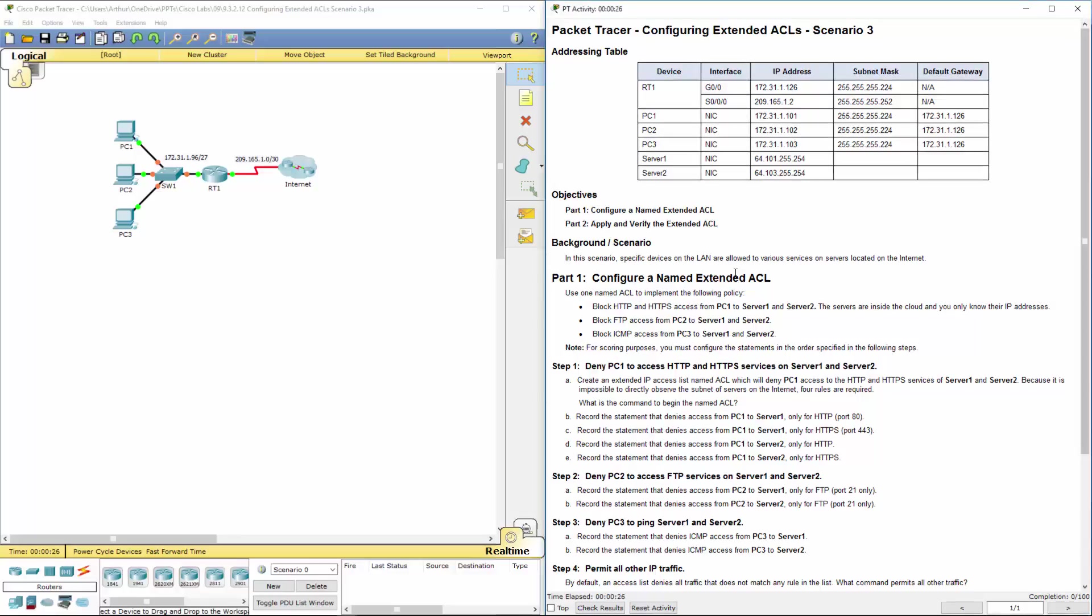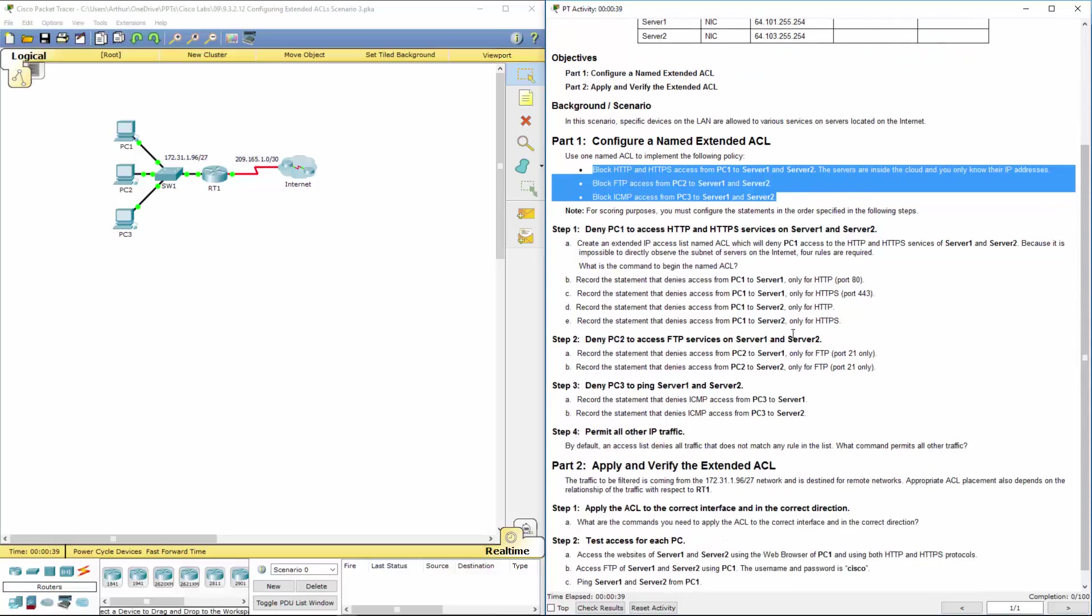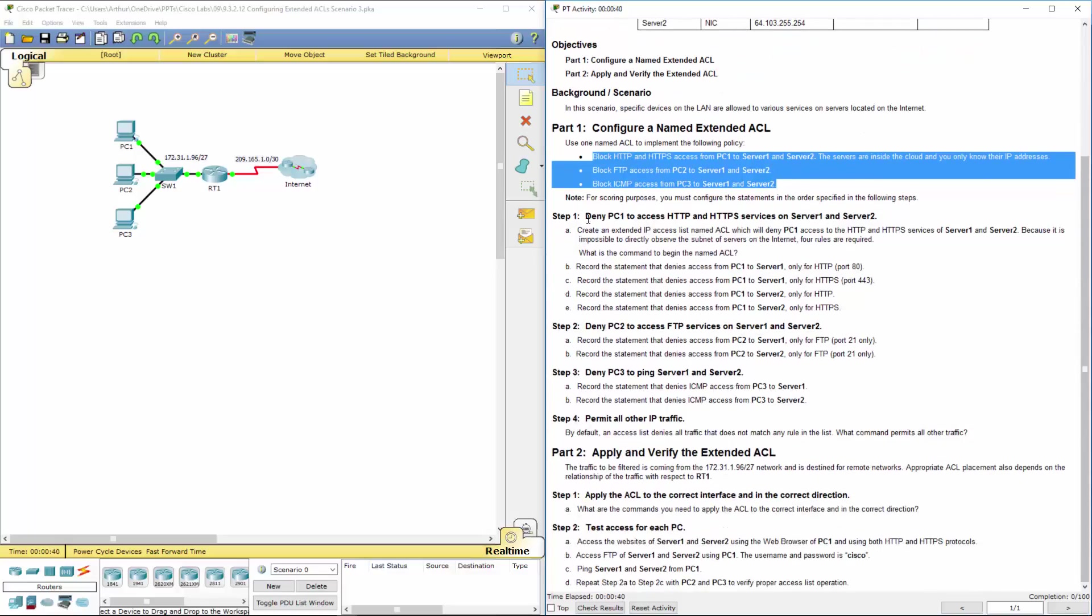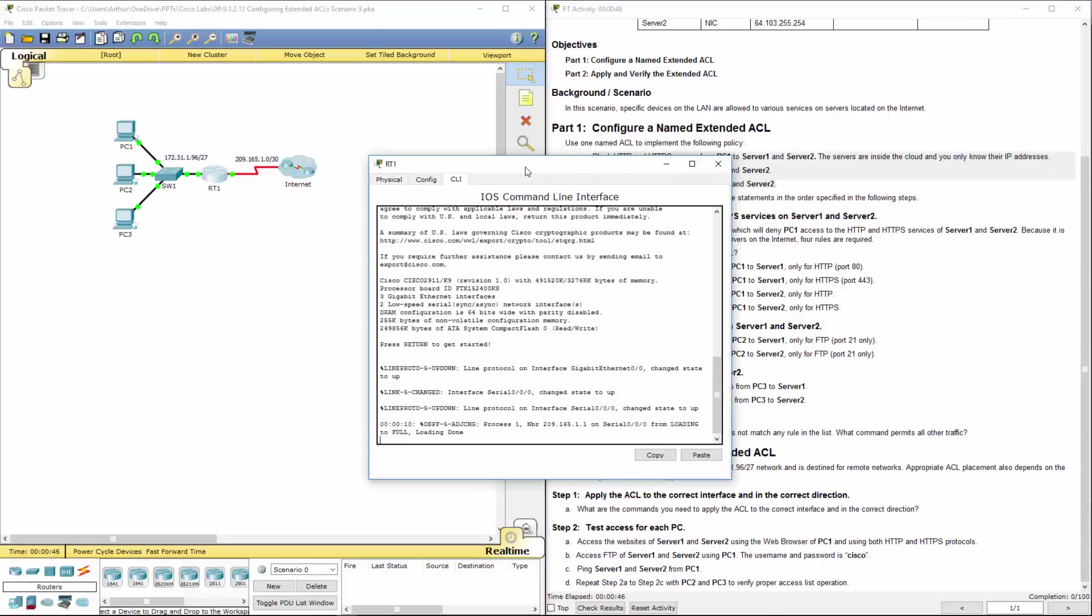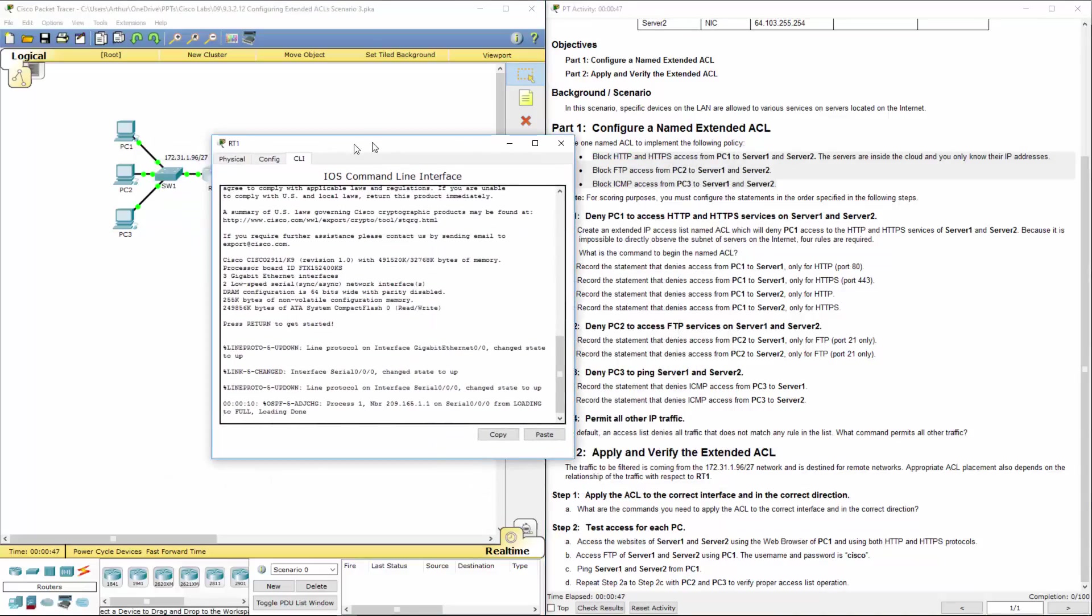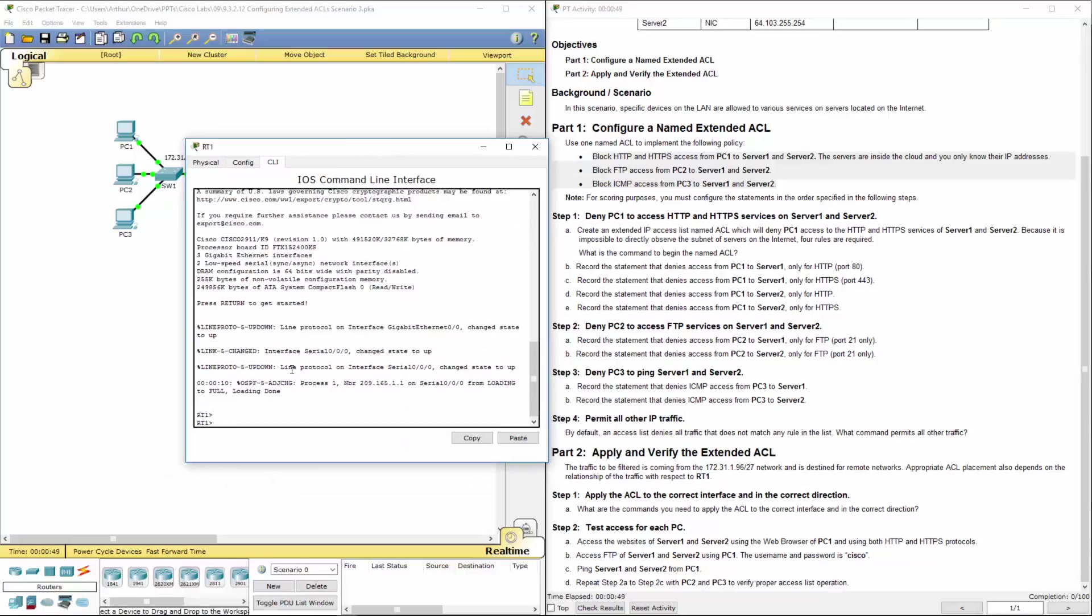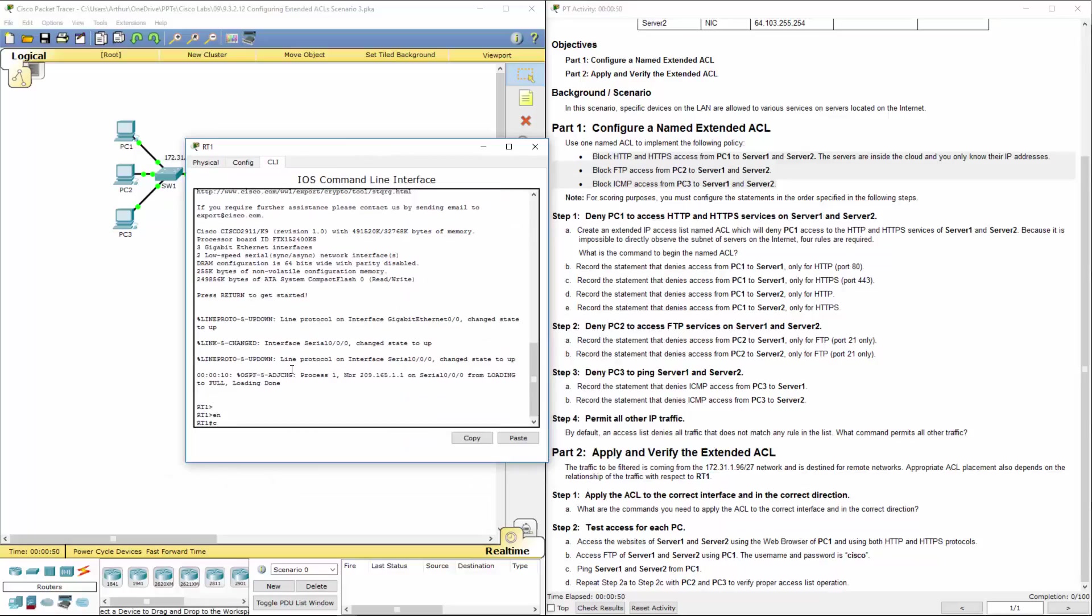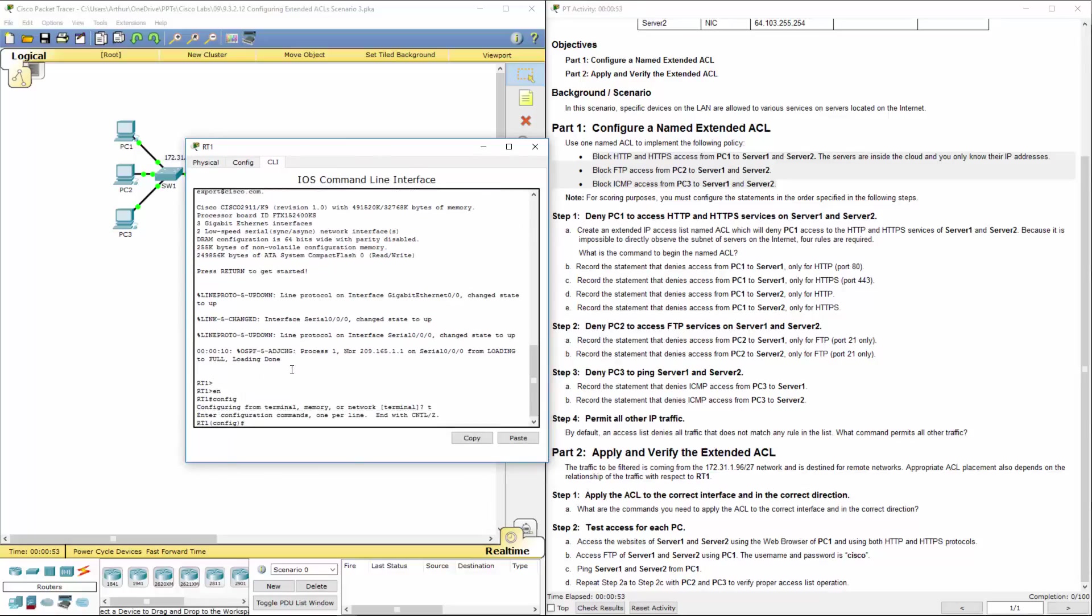So we want to configure a named ACL called ACL. It's going to do these particular tasks. For scoring purposes in Packet Tracer, we have to do them in this specific order. So without further ado, let's go ahead and hop on our router and get started. Get to our global configuration mode, config terminal.